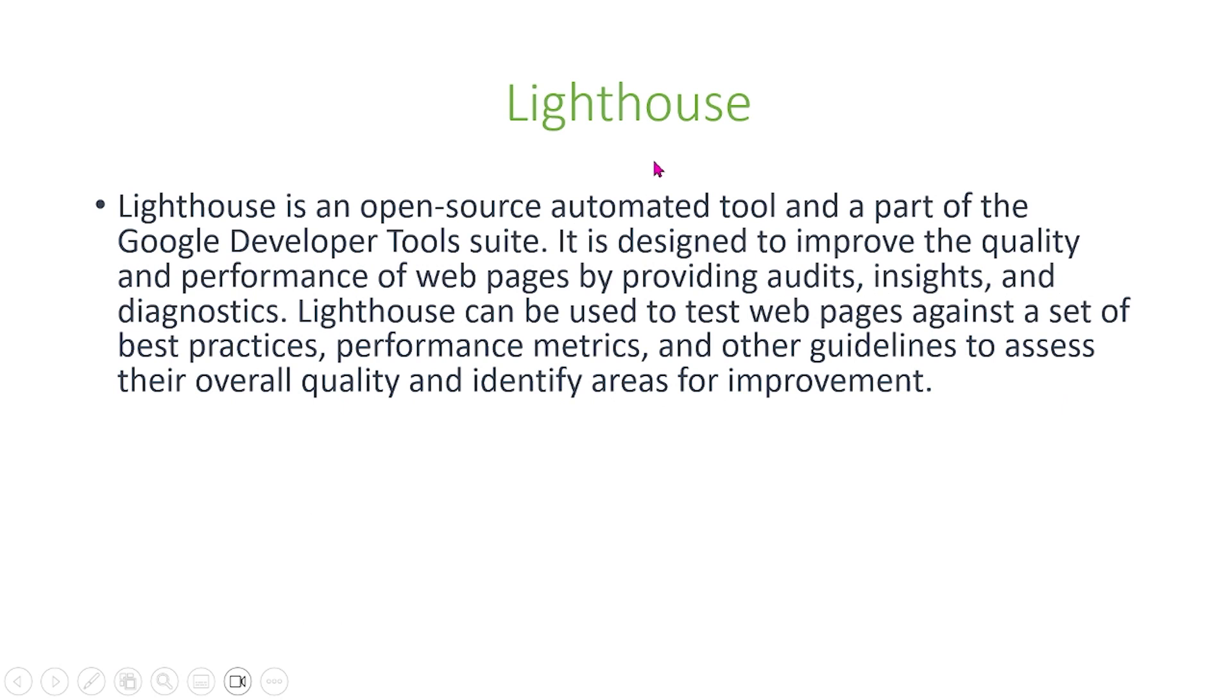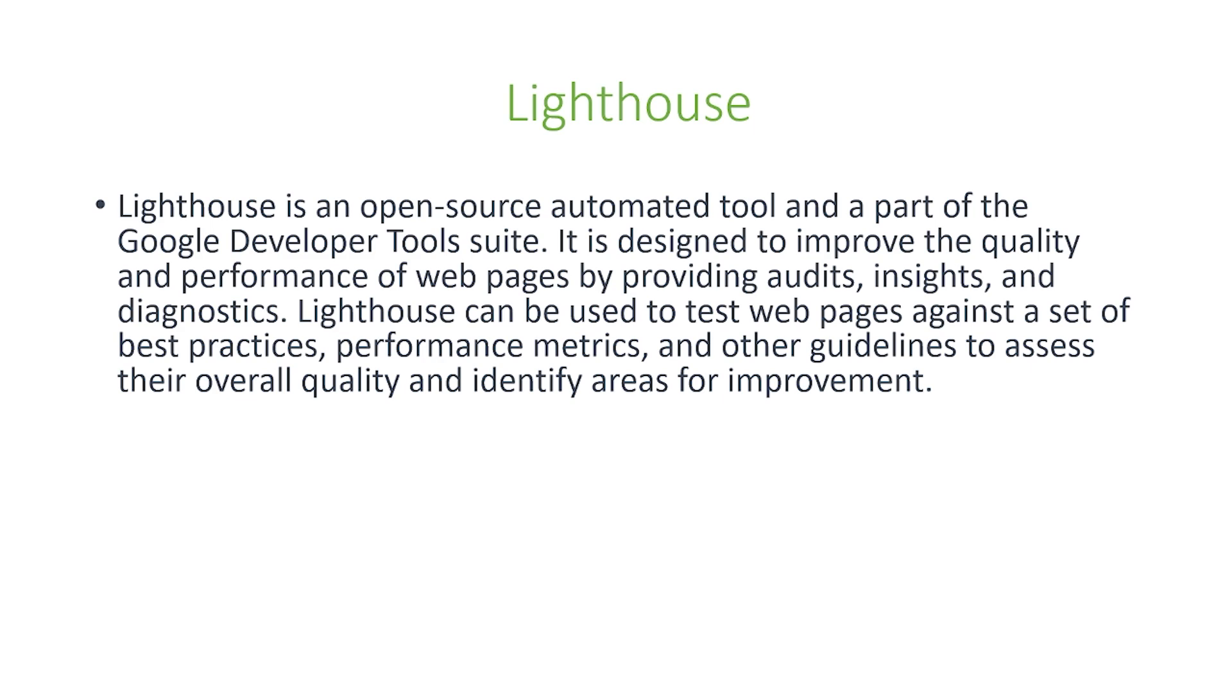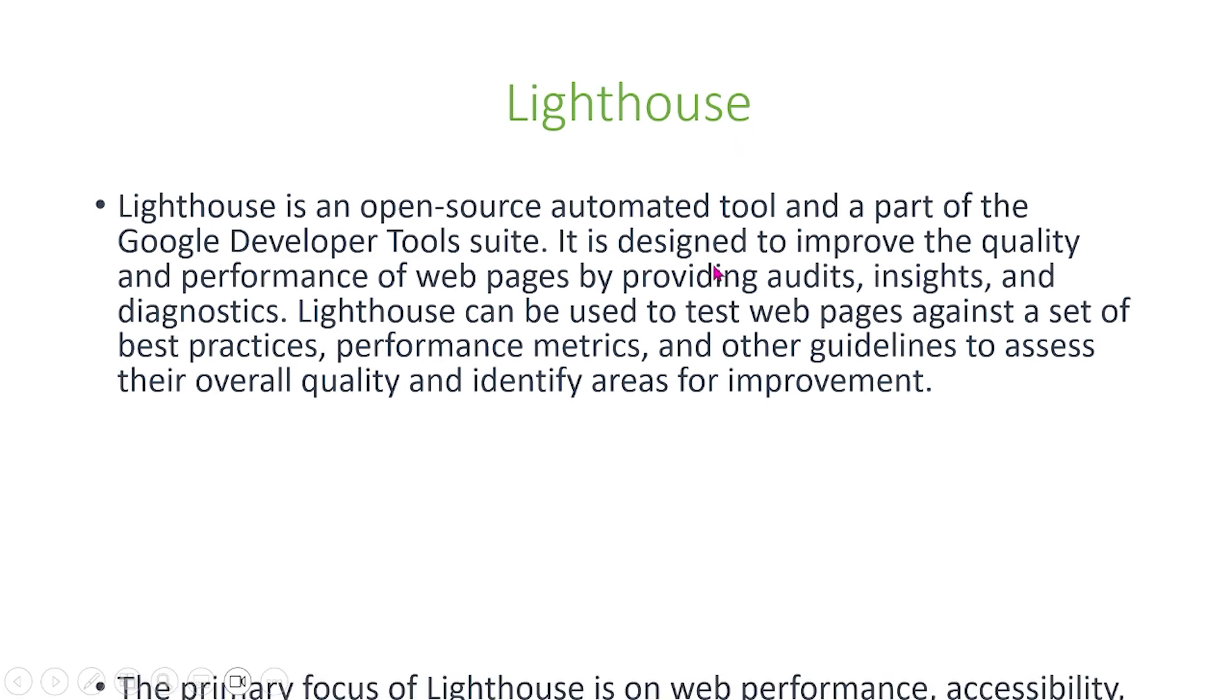So what is Lighthouse? Lighthouse is an open source automated tool and a part of the Google Developer Tools suite. It is designed to improve the quality and performance of web pages by providing audits, insights, and diagnostics. Lighthouse can be used to test web pages against a set of best practices, performance metrics, and other guidelines to assess their overall quality and identify areas that are needed for improvement.